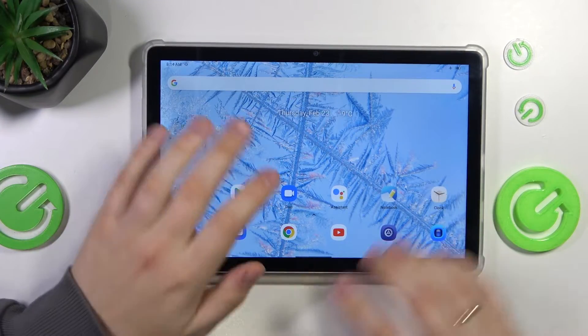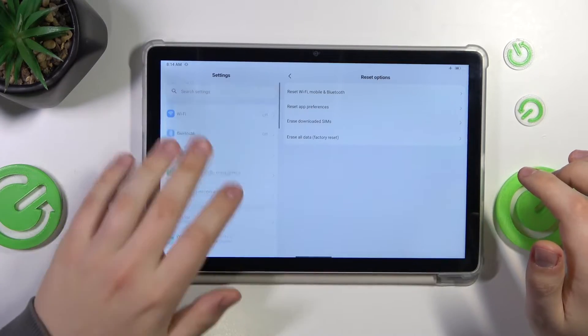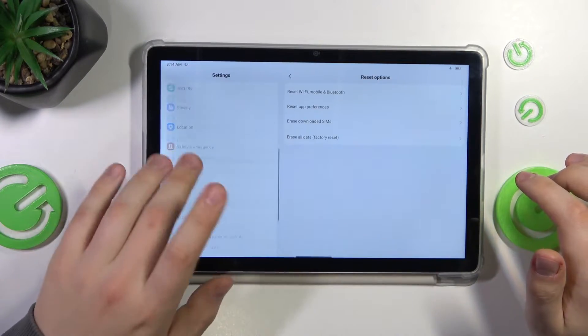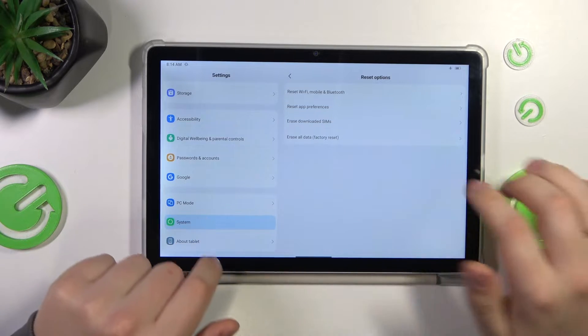To start, you will need to launch the Settings app. Here, find and enter the System category.